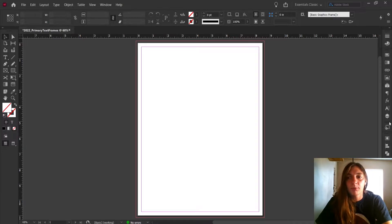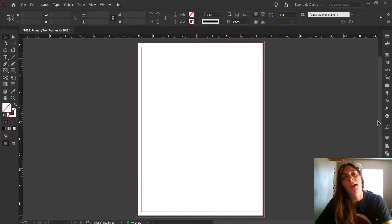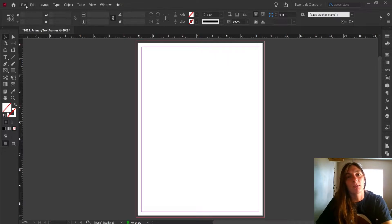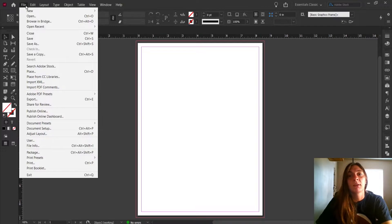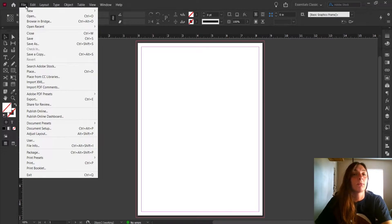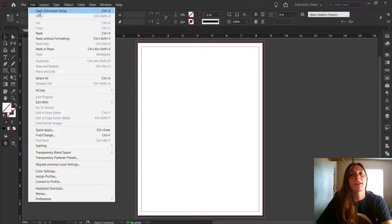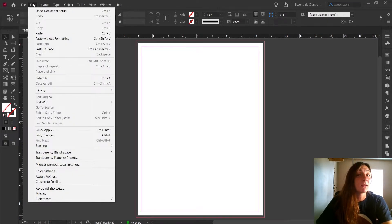A recent project we had was an index — an index with a lot of content. We had to format this index, and partway through the project we decided to switch from a single column to a two-column layout. This would have been a lot of work if I had not used primary text frames. To get some content in here, let's go ahead and import that same index.